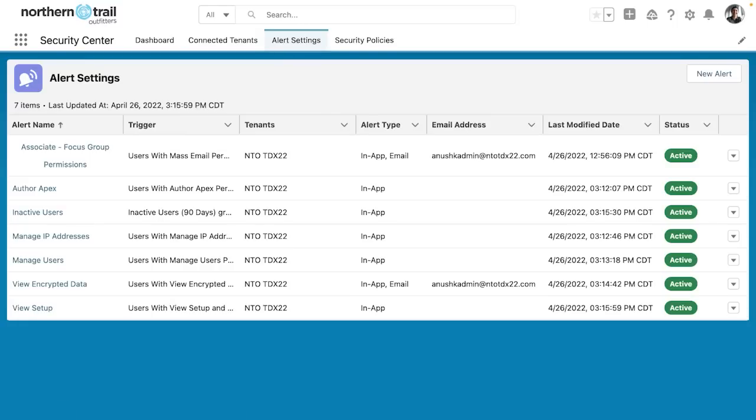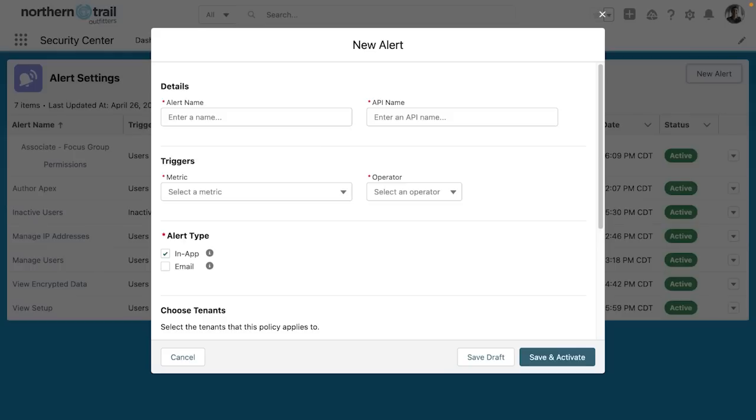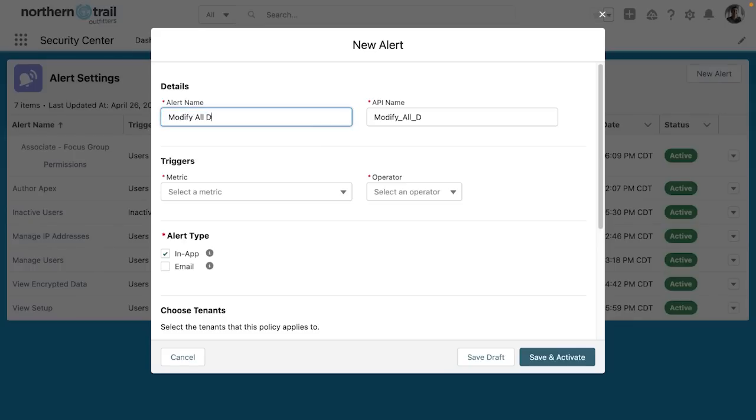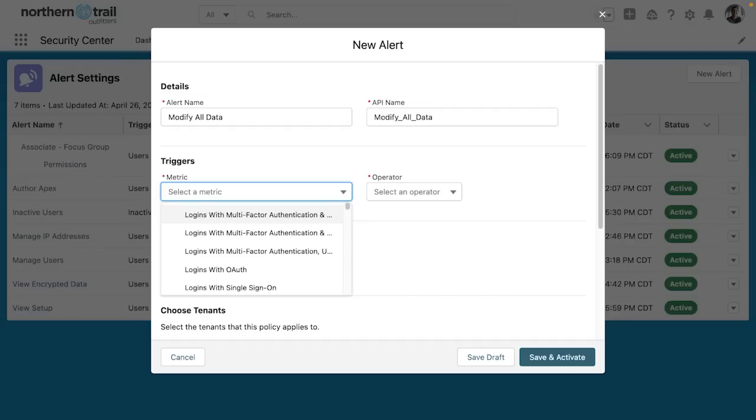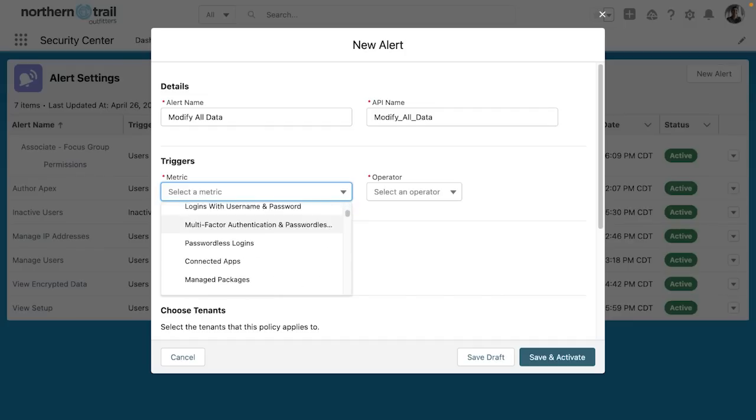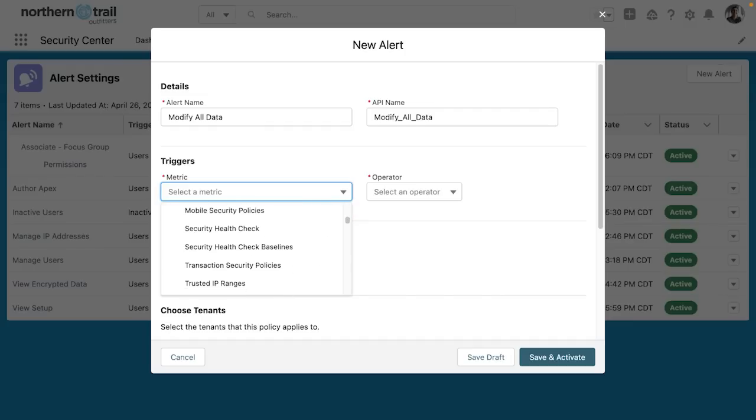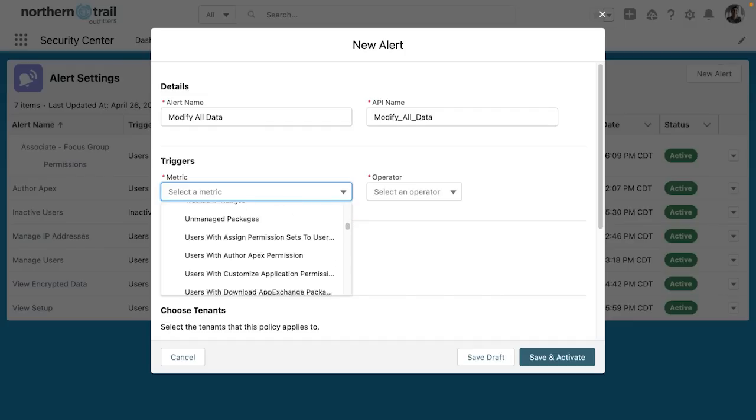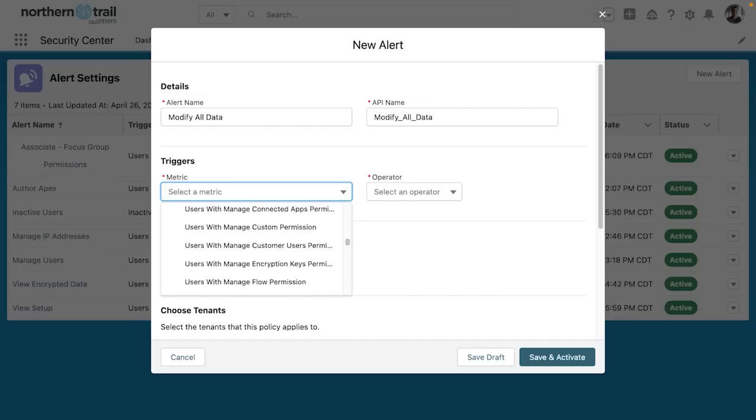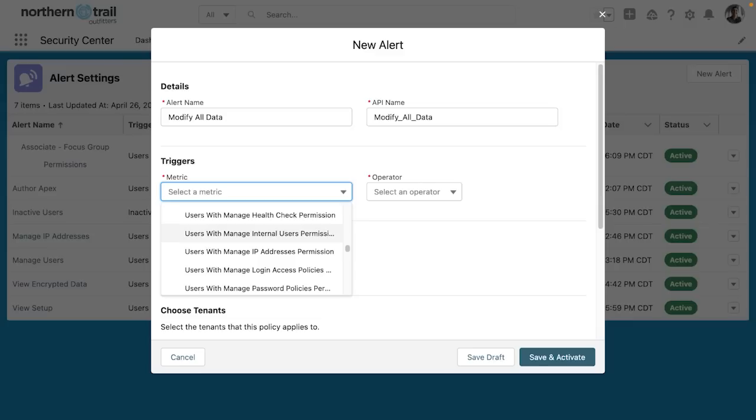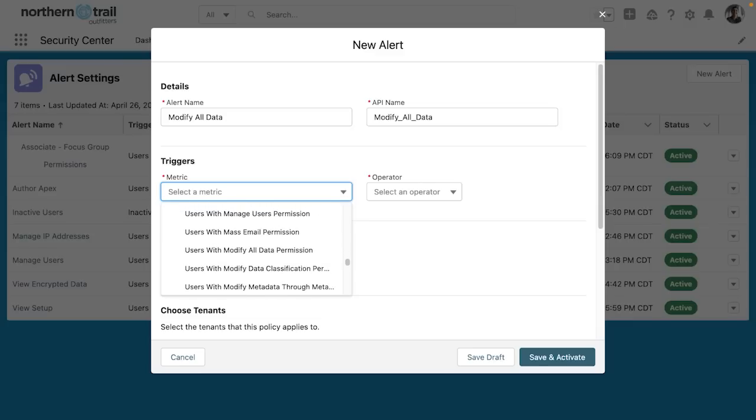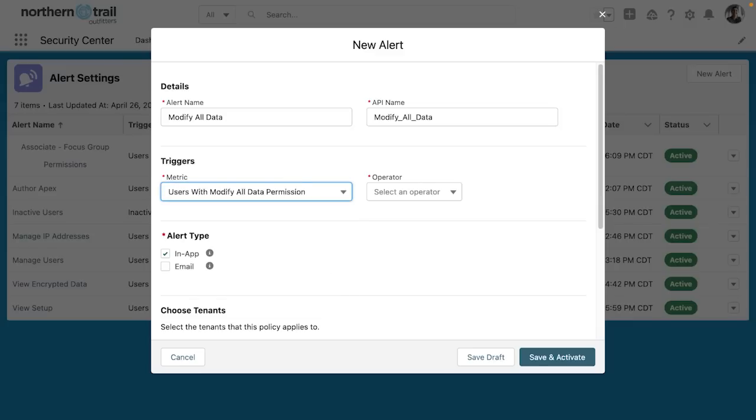Specifically, I want to create one around user permissions whenever a new user receives modify all data. The first thing that I'm going to do is name this modify all data, and then I can choose my metric. All of these are my permissions. I'm going to find modify all data.